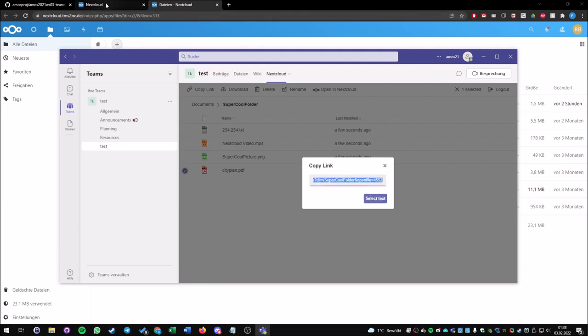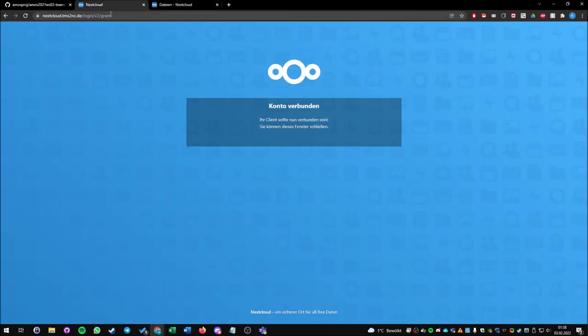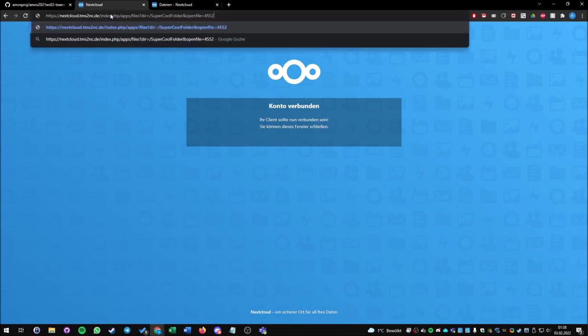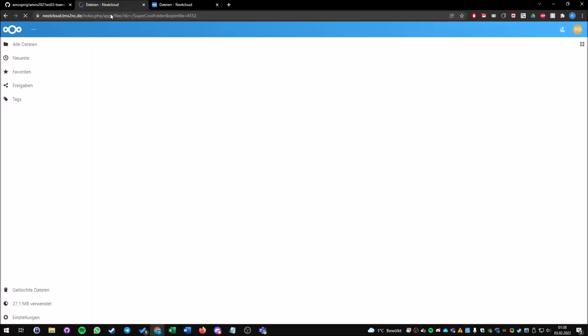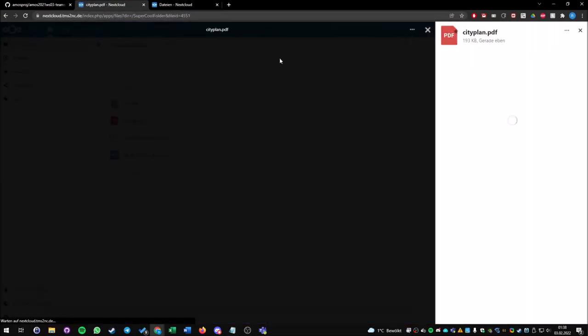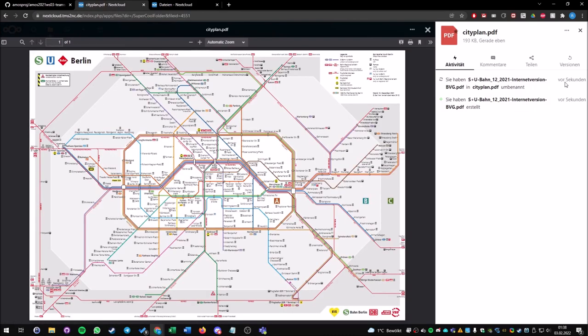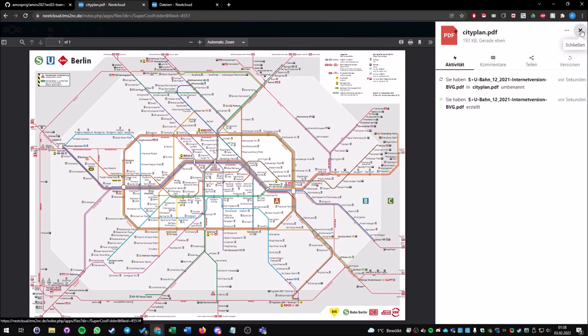Now I want to share this maybe with a colleague. I will copy the link here, select the text, and paste it to my web browser. Let's see if it's the correct file. Yes, we have the city plan here. The name was changed some seconds before and as you can see, this is city plan.